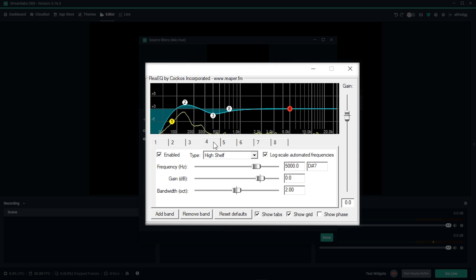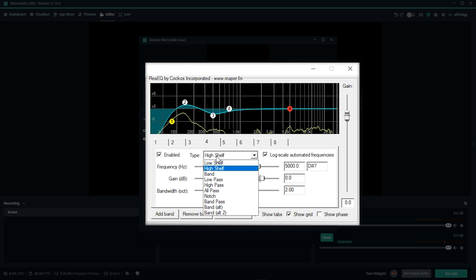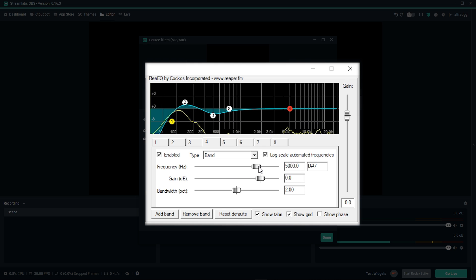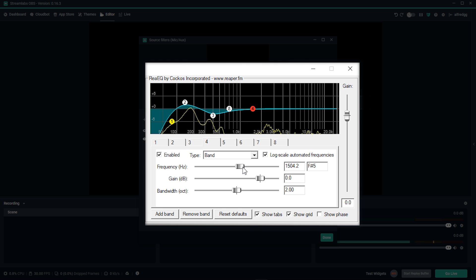On the next band, we want to make sure the type is set to band. Let's set this frequency to around 1.5 thousand. This is where we'll hear a lot of our room noises, and we can give a slight cut here to increase clarity.